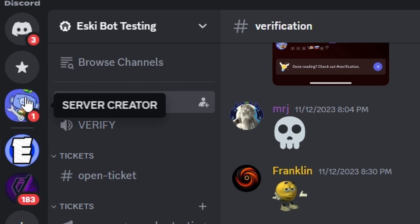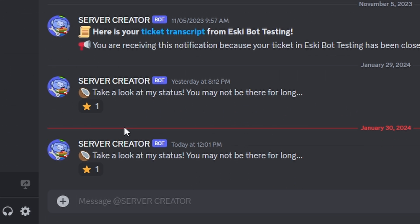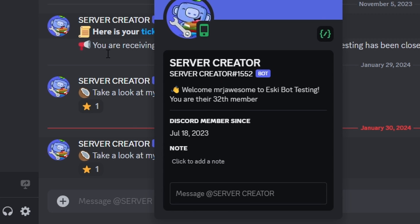As soon as I join the server, I get a DM from the bot, and as you can see it says take a look at my status, you may not be there for long. Now if we open up that status, it says welcome and then my username to the server, and then gives me the member number I actually am. So that successfully worked. I'm going to remain on the bot status until somebody else joins the server or a different server.